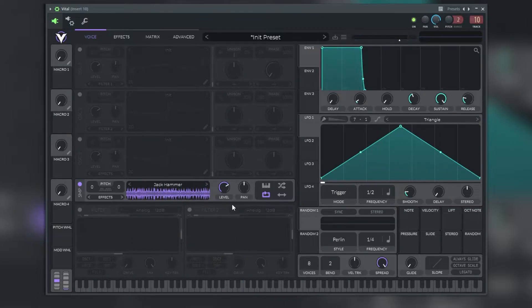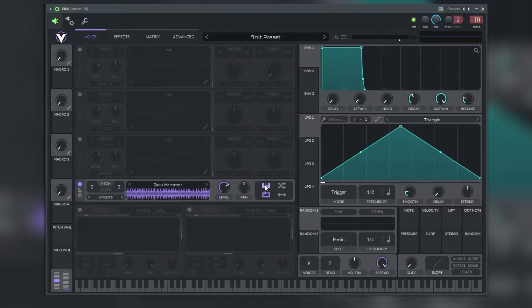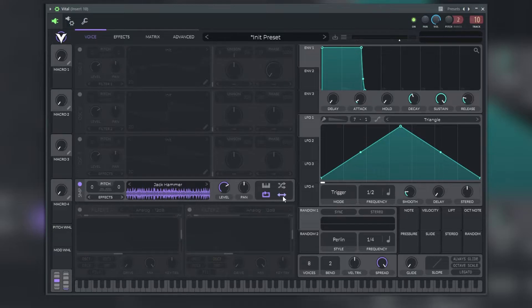We also have these five routing options again, and we have the sample view where it contains the sample that we chose. We can also adjust the level, the pan of the sample, if we want the sample to loop, if you want the key track on you can enable it, the random phase on or off, or even the sample bounds.